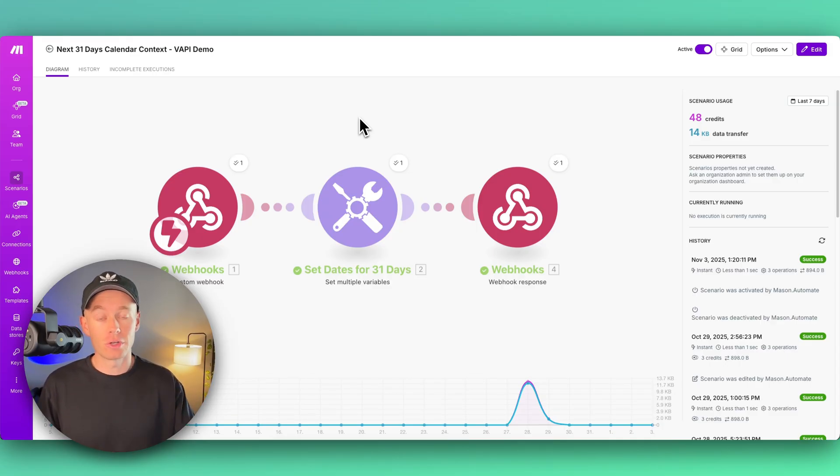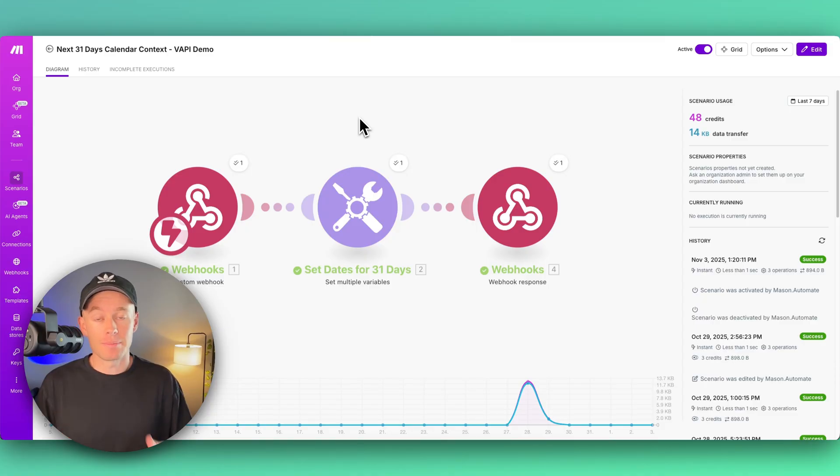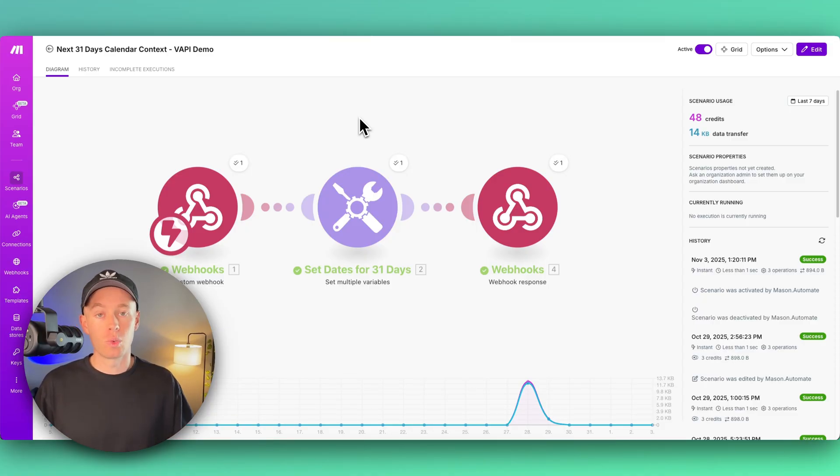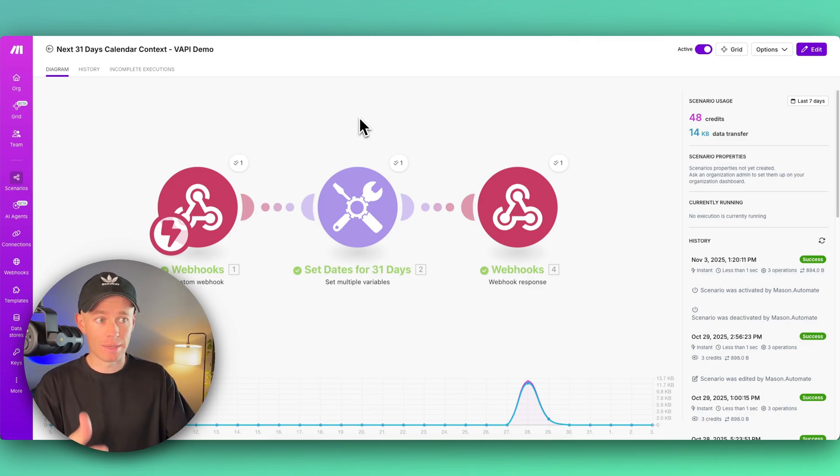If you're anything like me and testing this out without calendar context, it's like 2024 July 20th, right? But that's a year in the past because I'm making this video in the beginning of November of 2025.